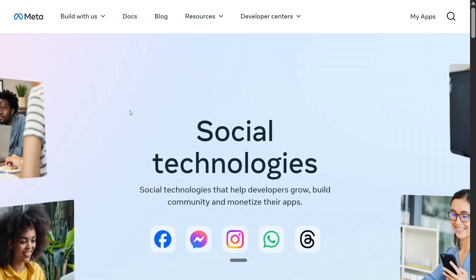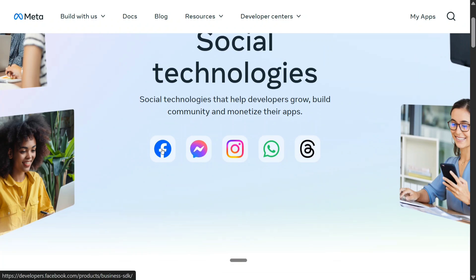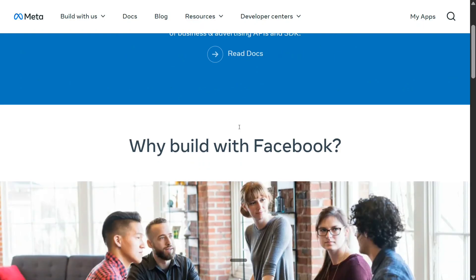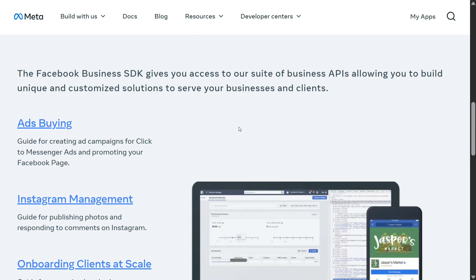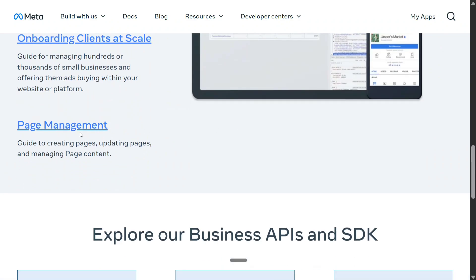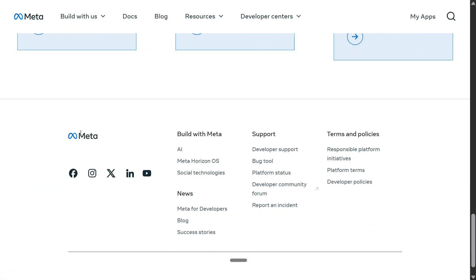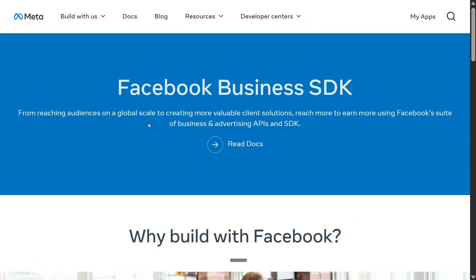To generate the Facebook page access token, you need to go to developers.facebook.com. The link is present in the comment section below. Here are all the applications managed by Meta. As we want to manage the Facebook page, we will click on Facebook. Once done, here you can see you can come here and automate, connect, grow. Different things are present here: page management, marketing API, multiple things. You need to go to My Apps.